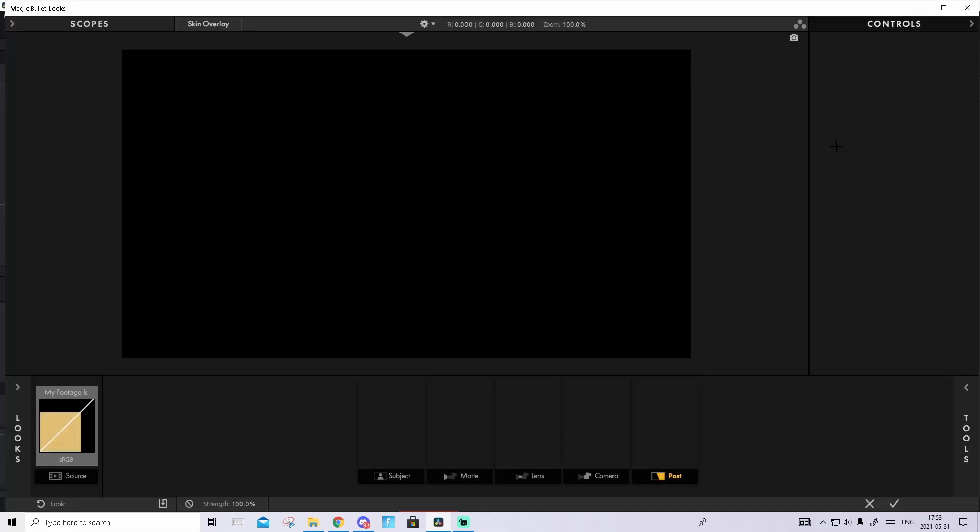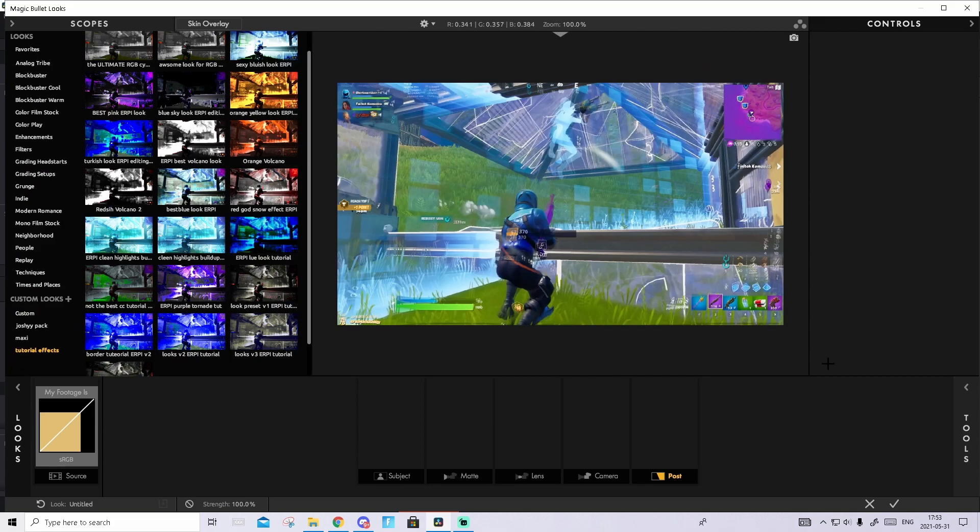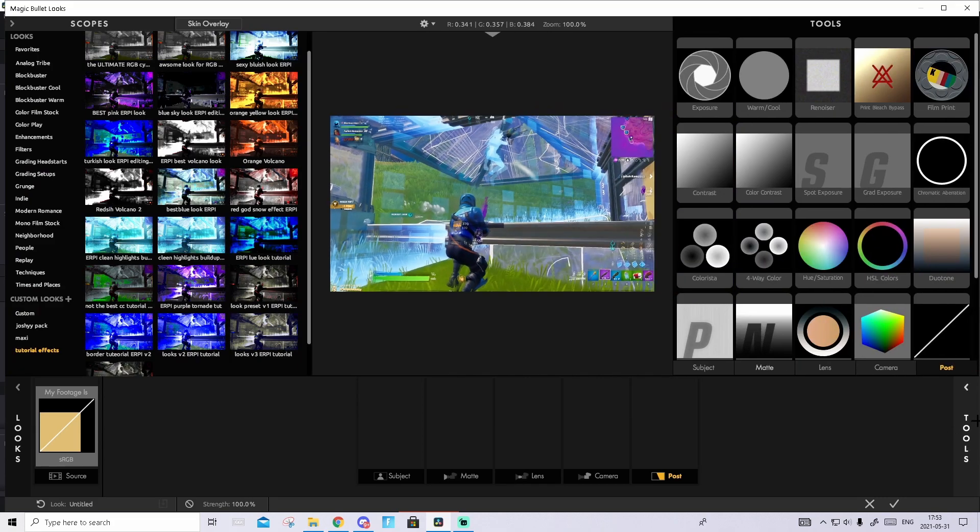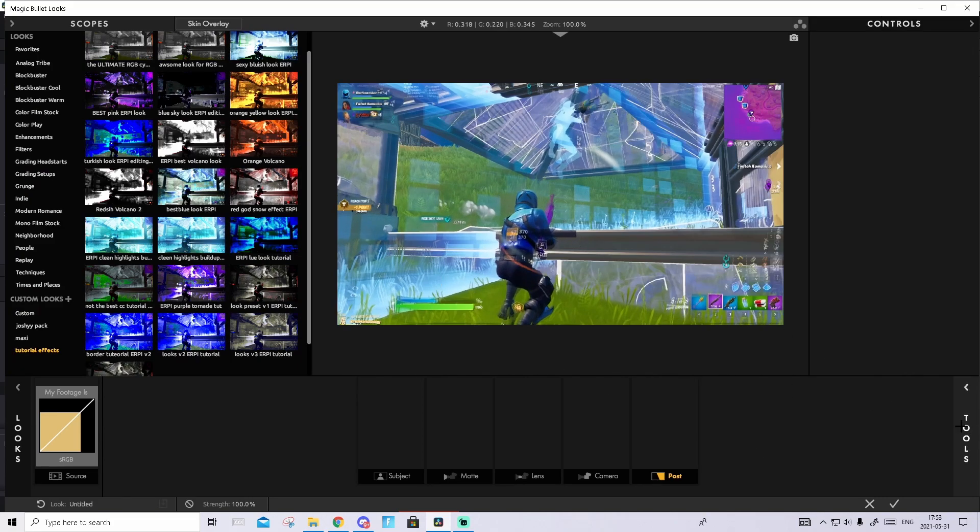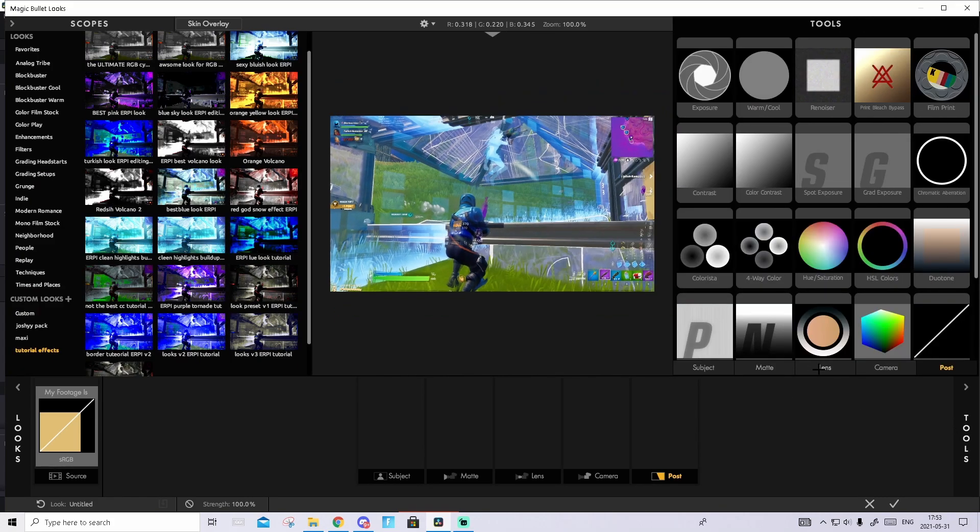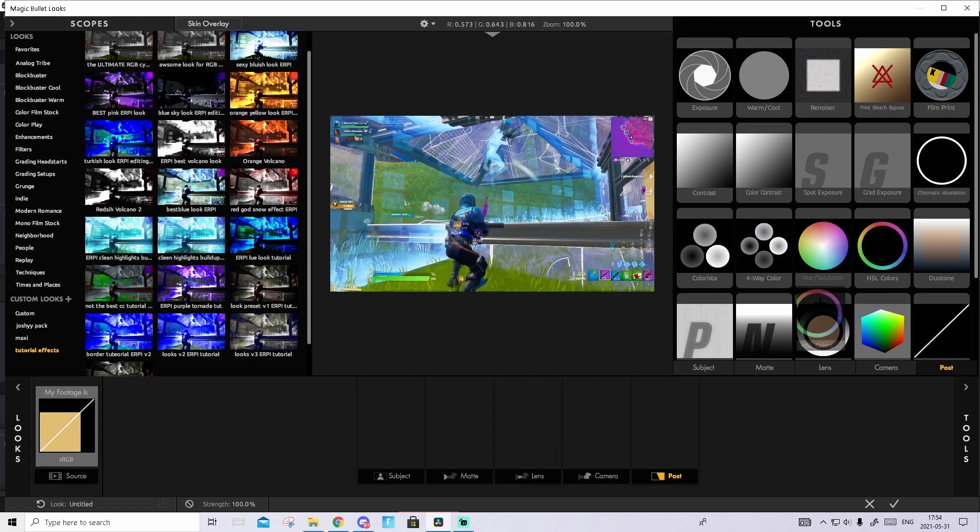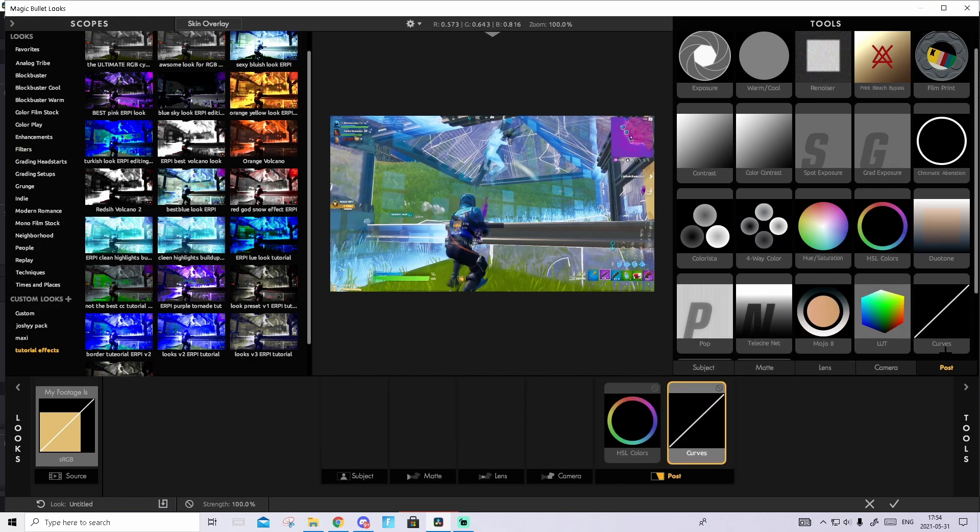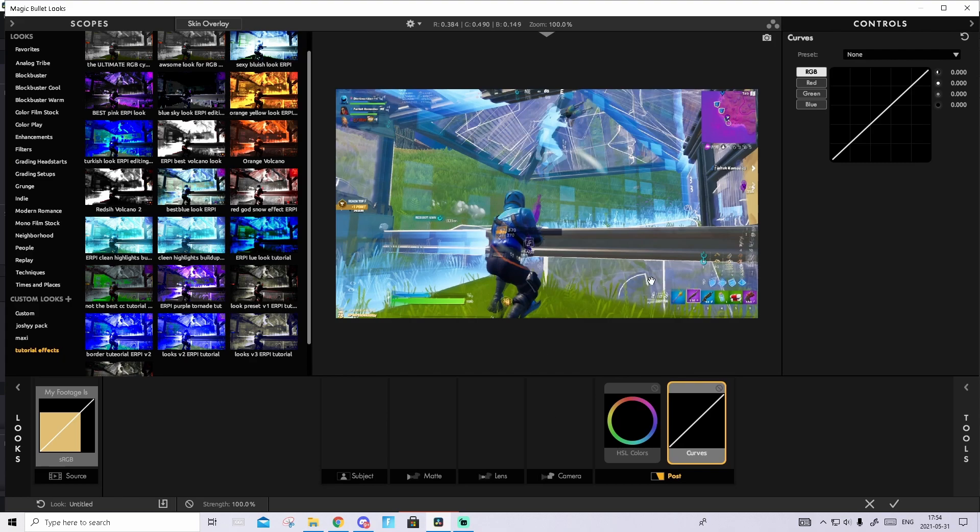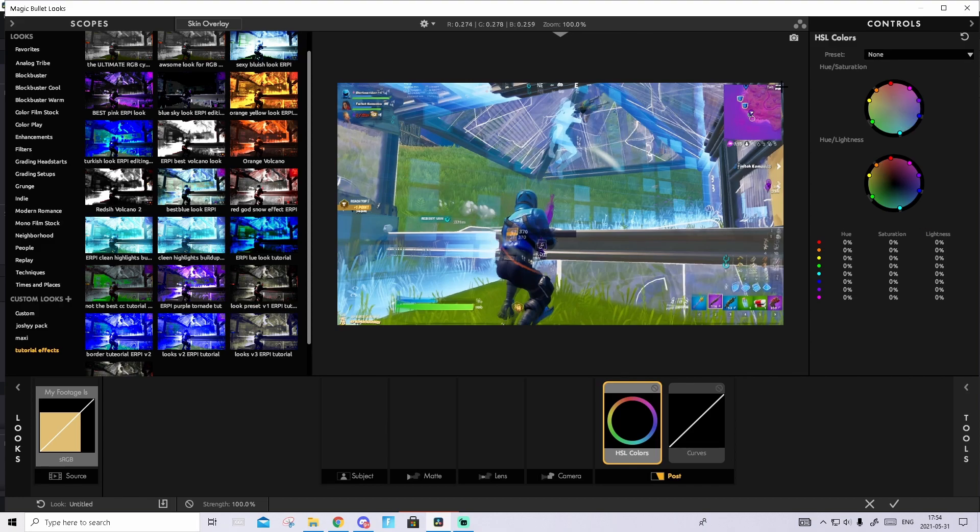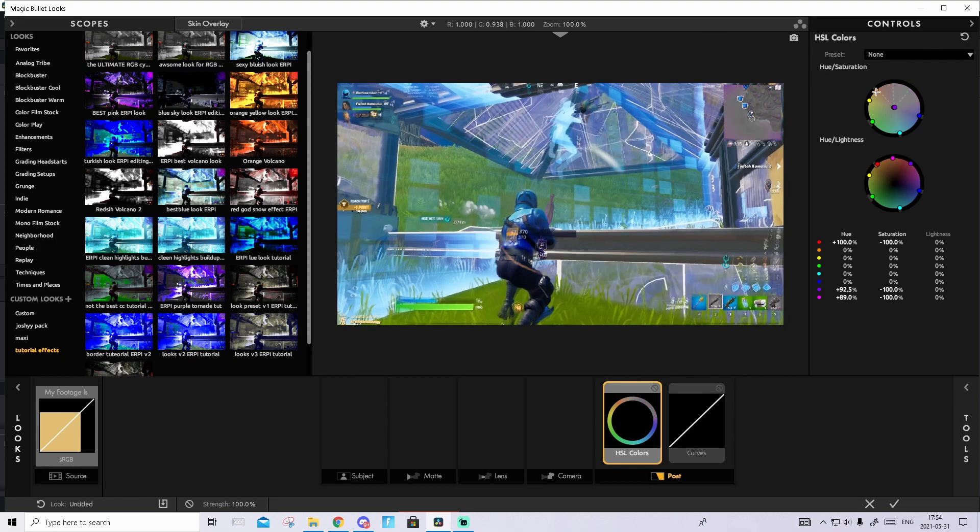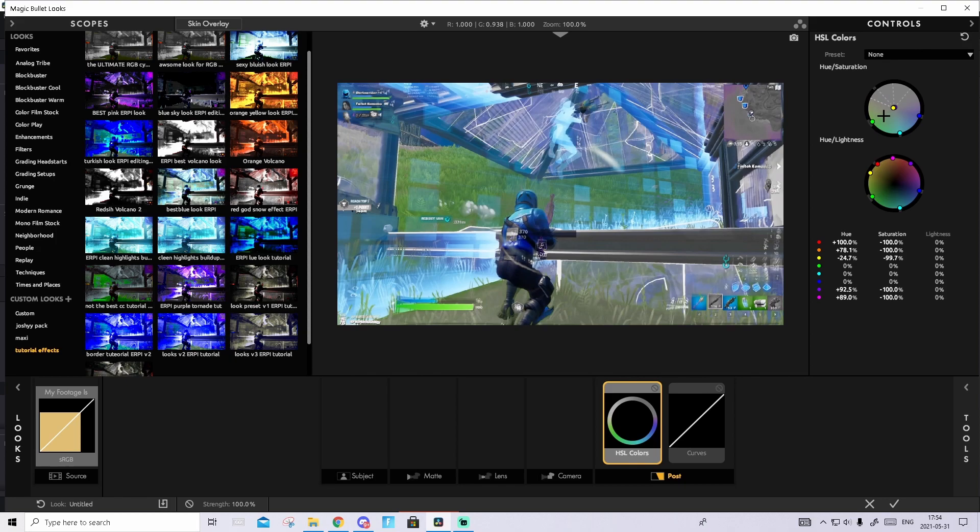What you want to do now is we will color isolate the character. As we see the skin is blue right here, so we'll take our HSL colors and curves. It should look something like this. Press on the HSL colors and as I said the skin is blue as you see, so what I will do is go to hue saturation and drag every color down like this besides blue.